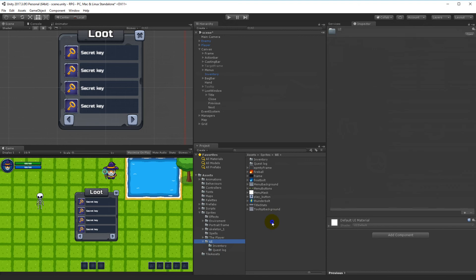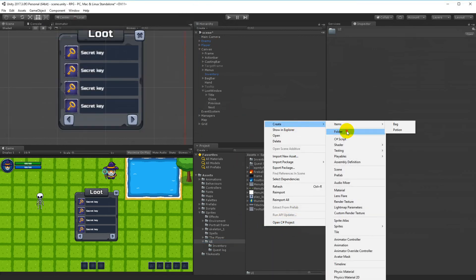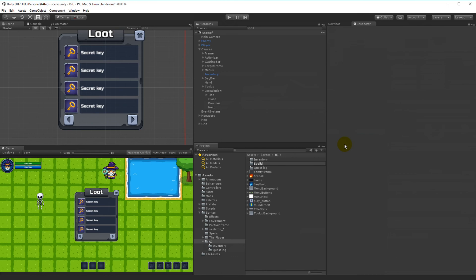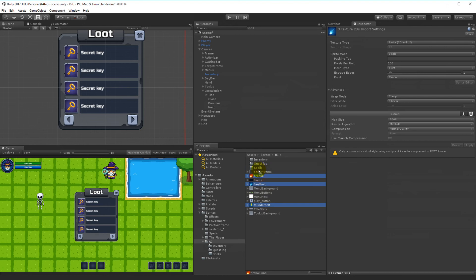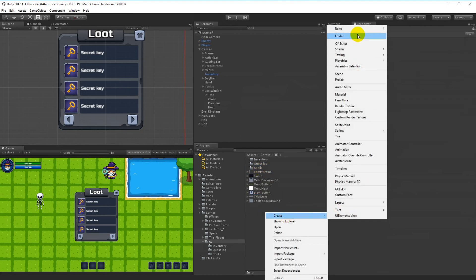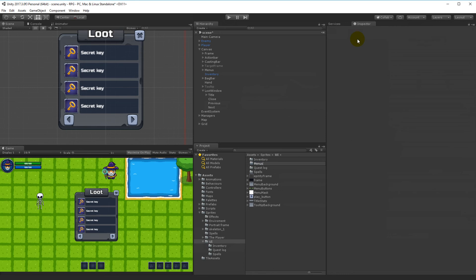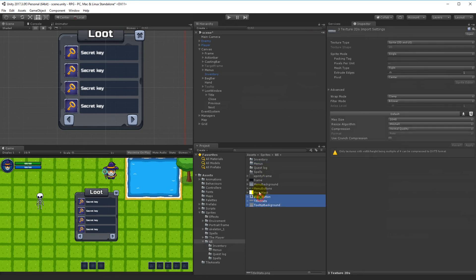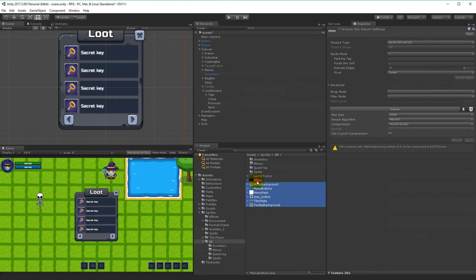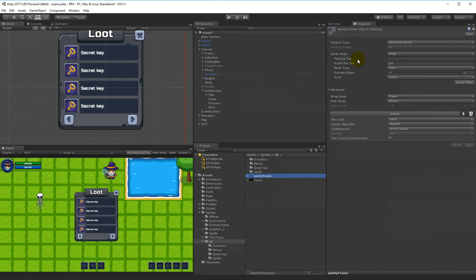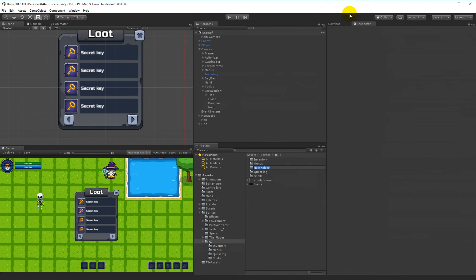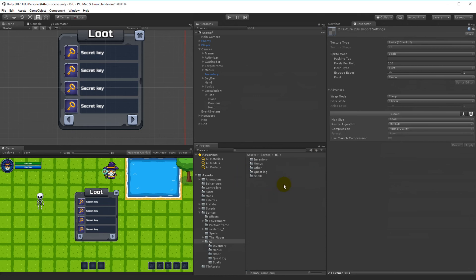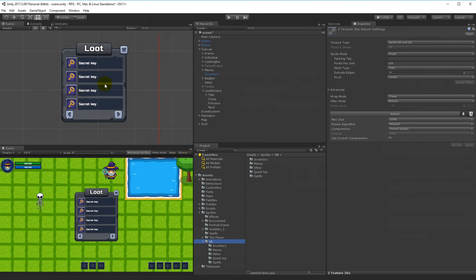Now the UI is set up. Let's organize the sprite assets — right-click and create a new folder called 'Spells', and put the fire, frost, and thunder sprites inside it. Create another folder called 'Menus' and move the menu-related sprites in there. Create one more folder called 'Other' and put the empty frame and frame sprites in there. Now we have a bit of order in the assets.